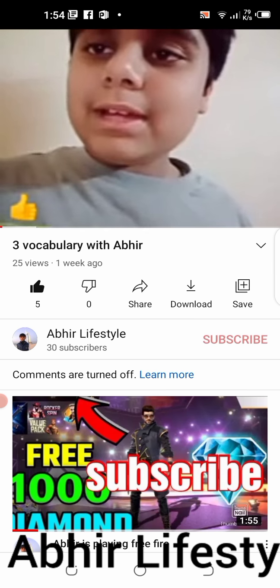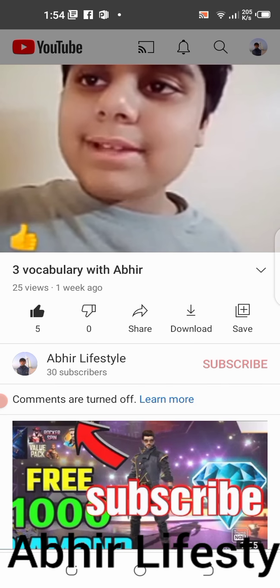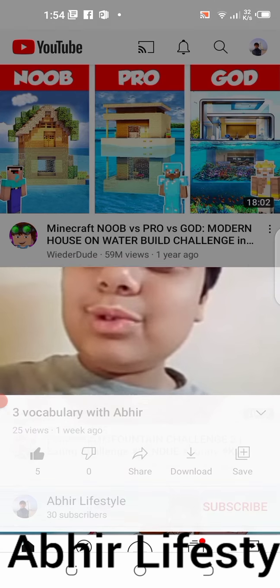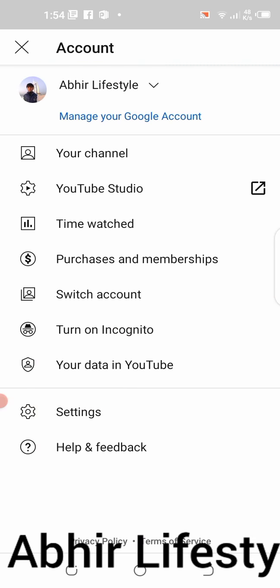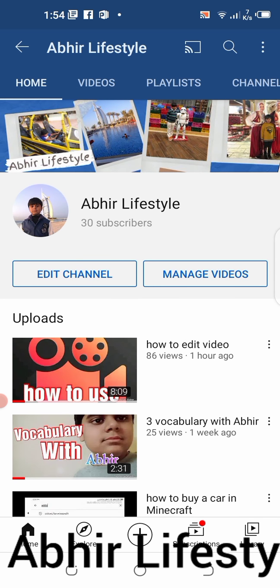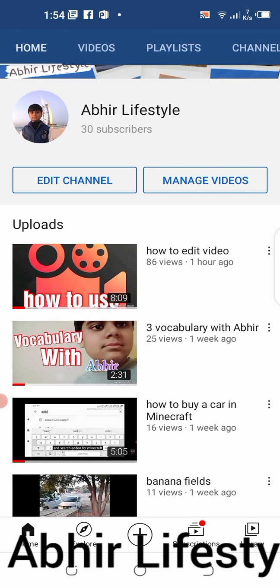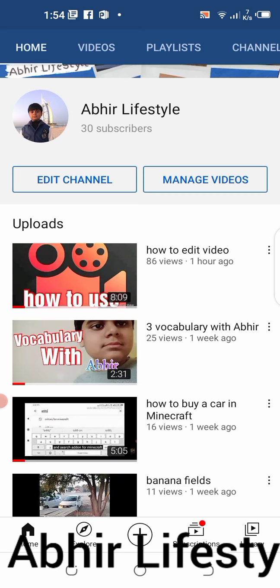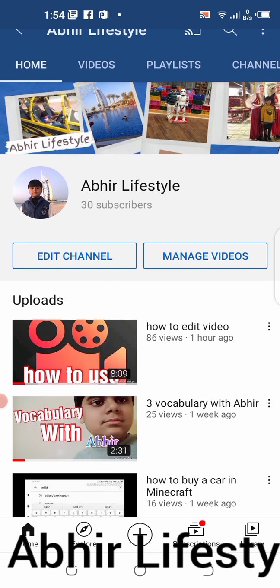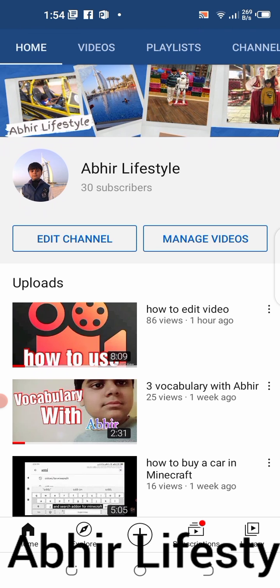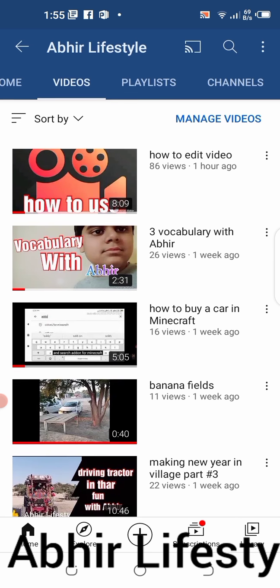Welcome to my YouTube channel — like this video and subscribe. Now look, this is the thumbnail — you can see it up here. Please like and subscribe to my channel.